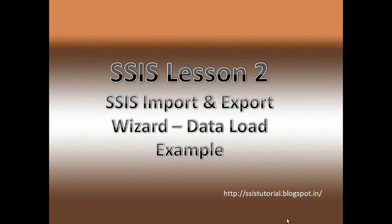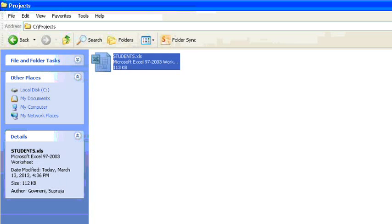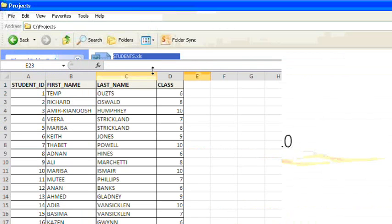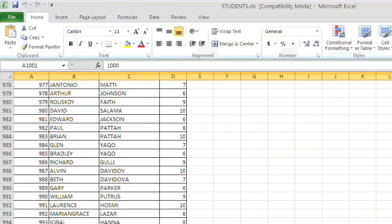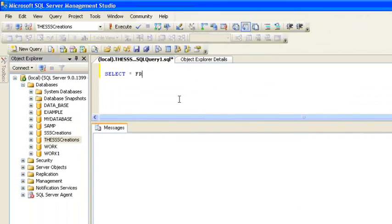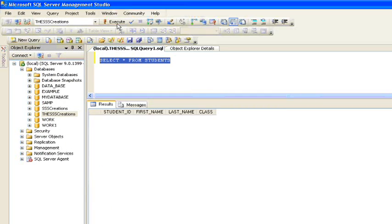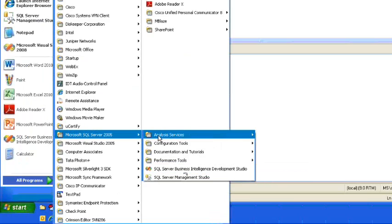This is a real-time example where you have to load data from an Excel sheet into a SQL Server table. This is my Excel sheet with students information. I want to load data from the students Excel sheet into a SQL Server table — my table name is also students. Here is the data in the Excel sheet with student ID, first name, last name, etc. Before we load, let's check the data in the students table. As you can see, there is no data in the students table before we load.